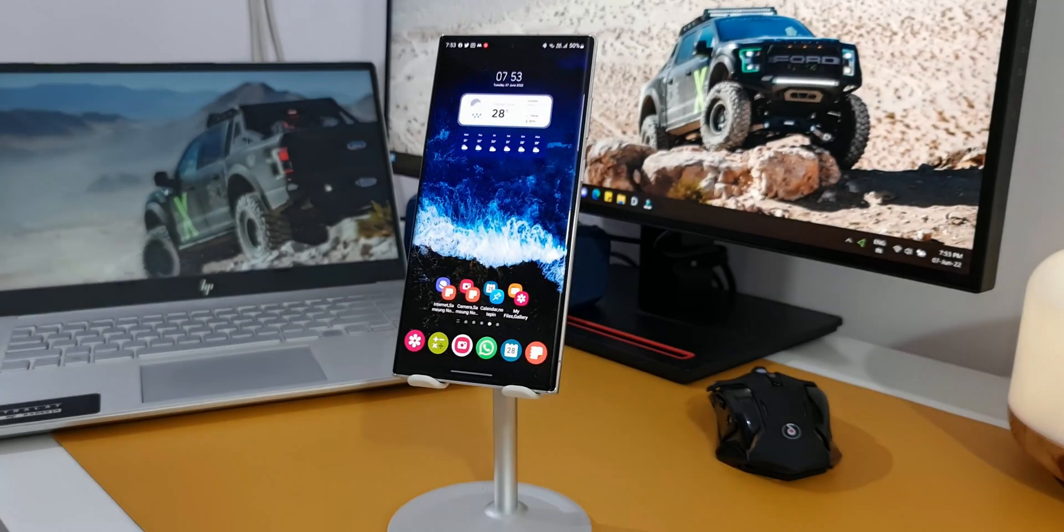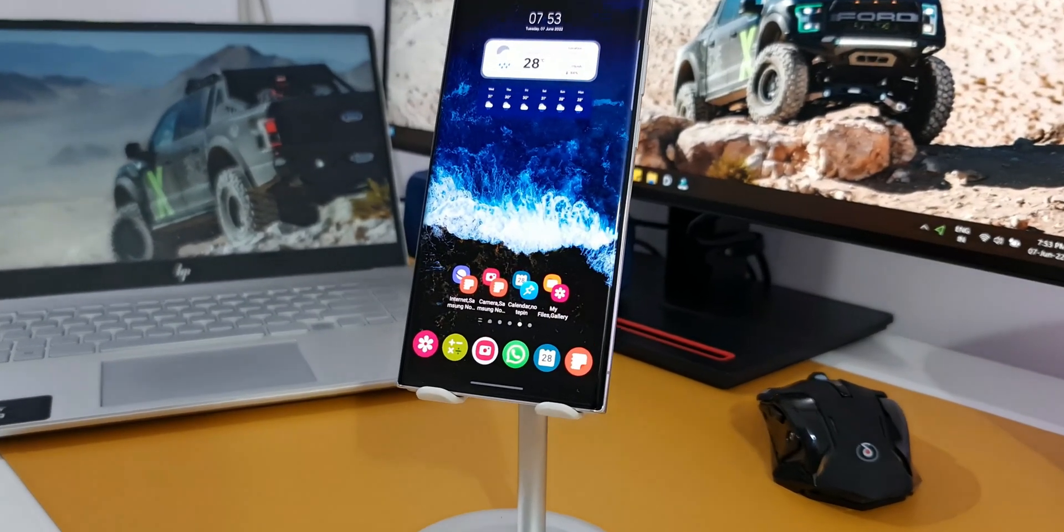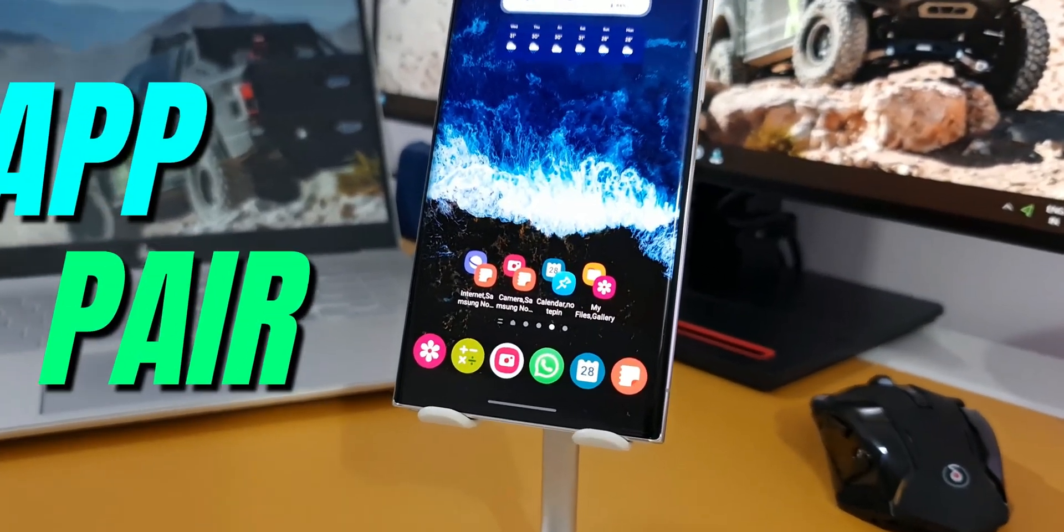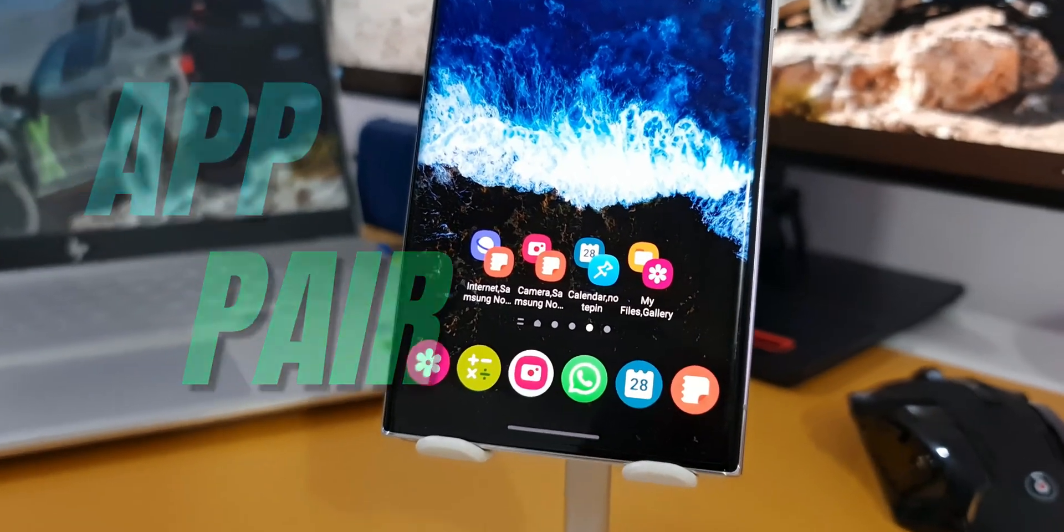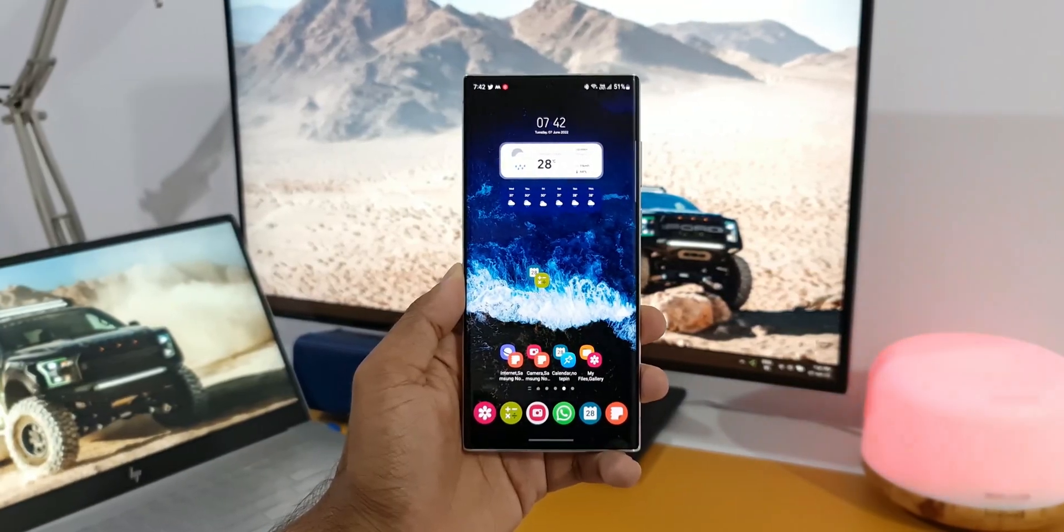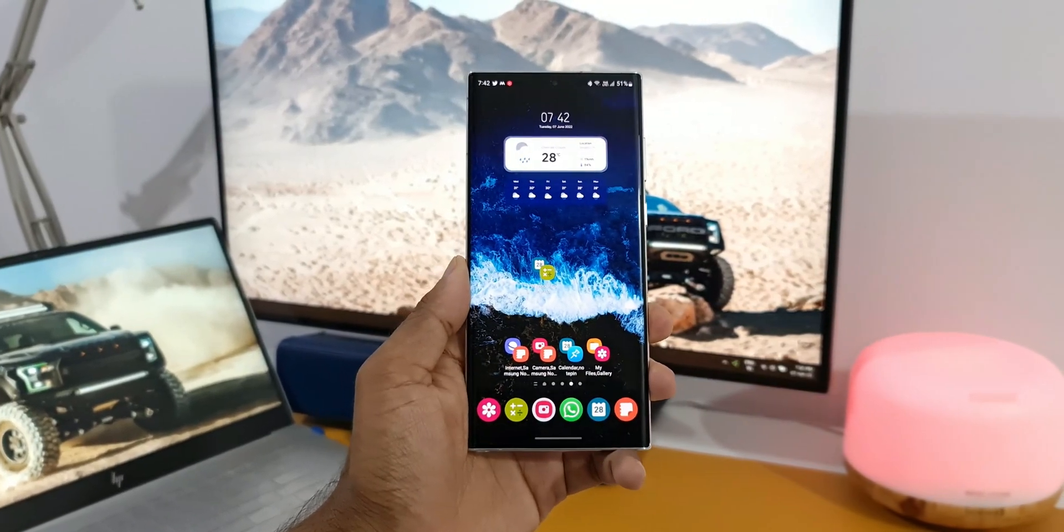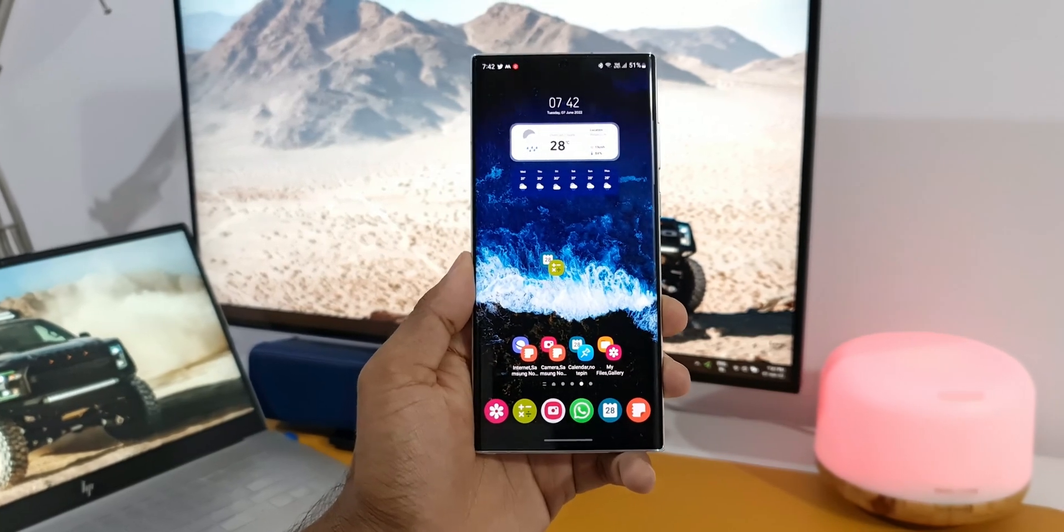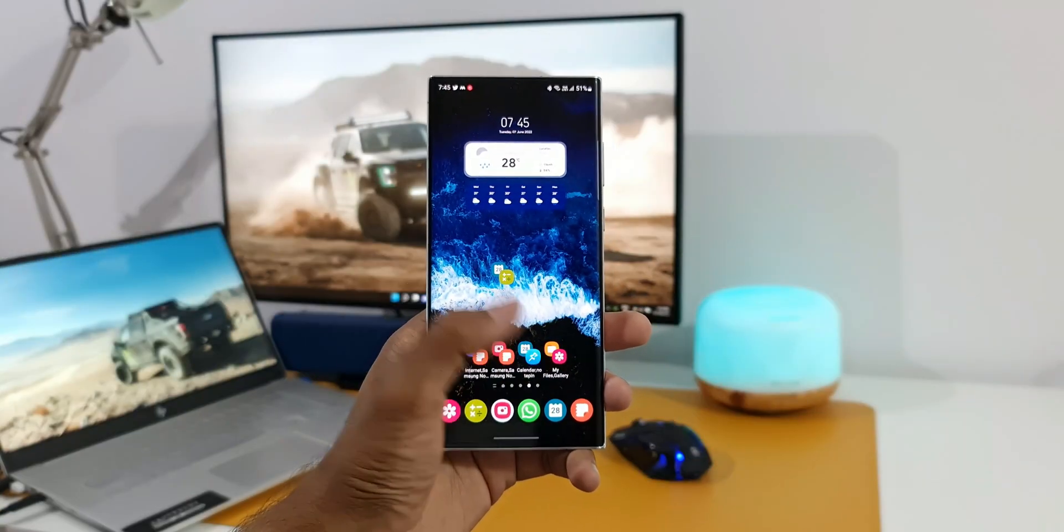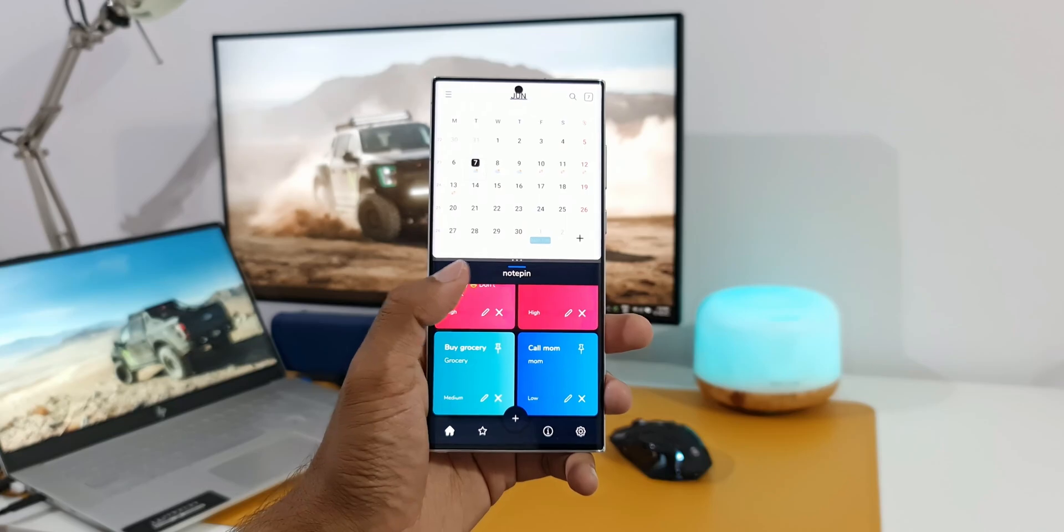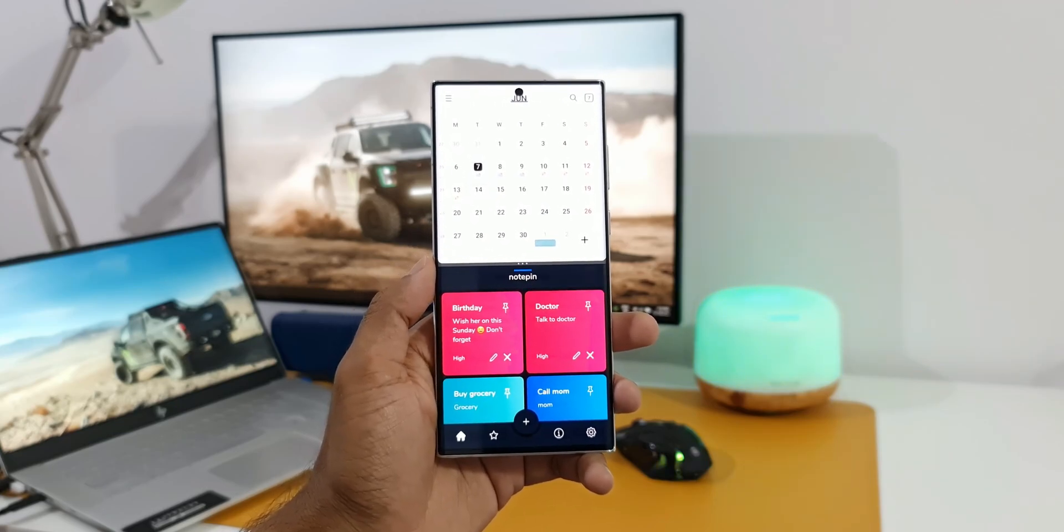All right, here is an awesome trick for you. As you can see, I have created these application pairs and placed them on the home screen. This enables us to open two selected applications in split screen view by a single tap. You just tap on this app pair and both applications will open.